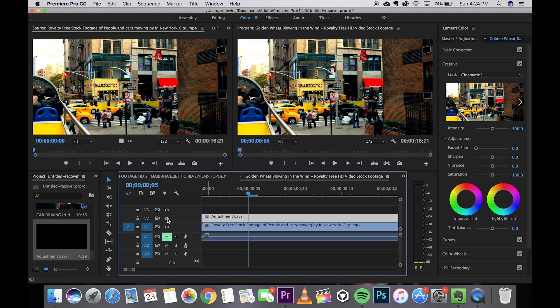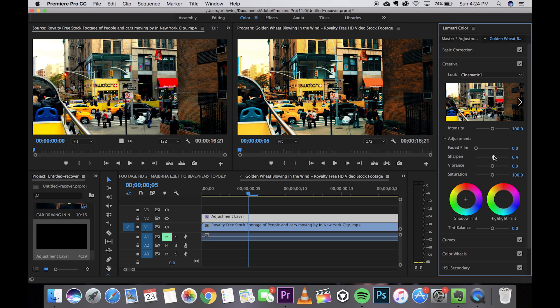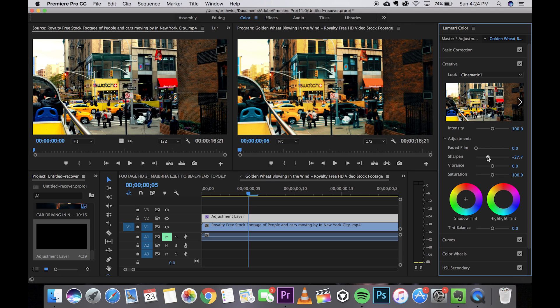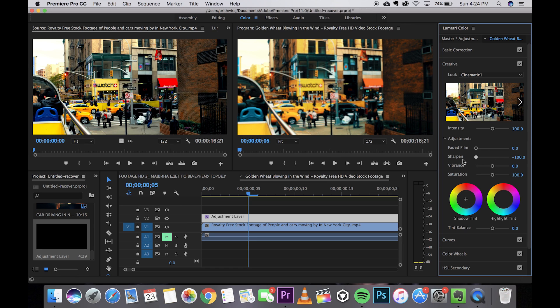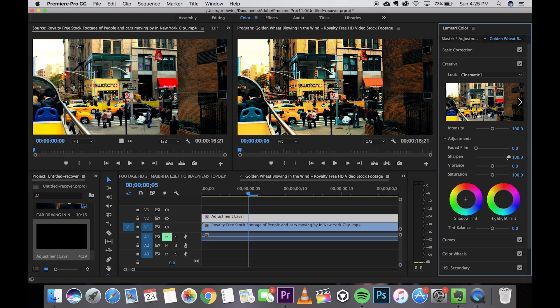With just a few clicks your footage got color graded. Now you can adjust many things over here if you want to. For example I can give it a soft touch or a quite a harsh touch if I want to. It's just basically up to you. I'll just leave it over here.